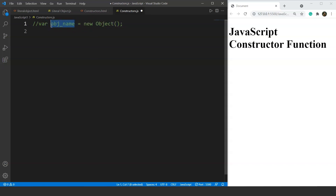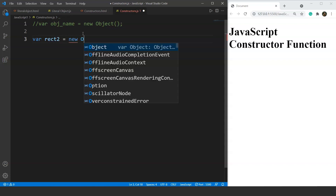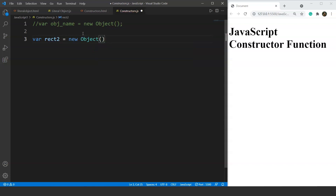What this does is it creates an instance for this object and assigns it to the object name, through which we can write and access other properties of the object. So let's create an object — the same program as the previous tutorial where we printed the area and perimeter of a rectangle. The object name will be rec2, then the new keyword along with Object and opening and closing round brackets. This is an empty object.